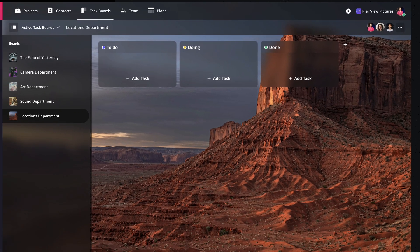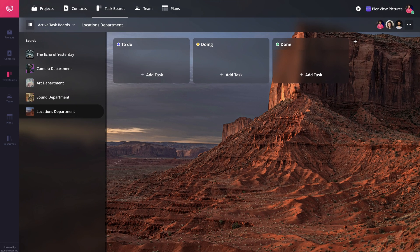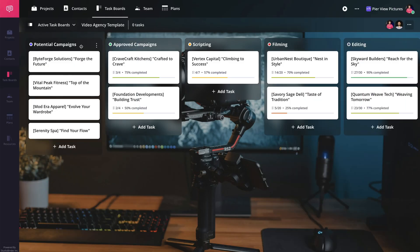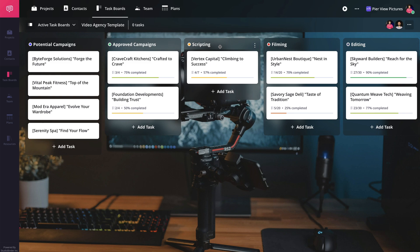And that's it, you've just created your very own task board. In our next lesson, we'll show you how to set up columns, cards, and checklists to really customize your workflow.